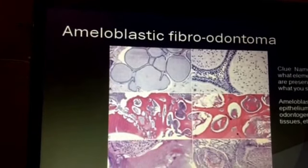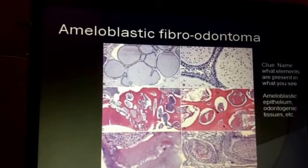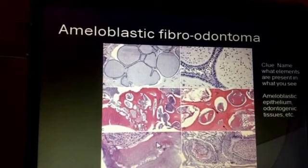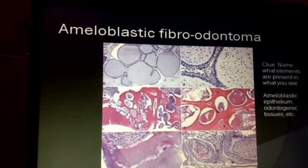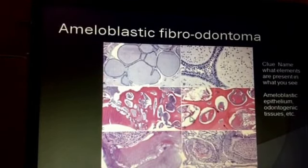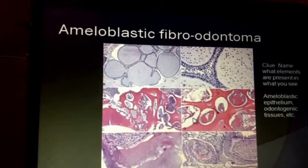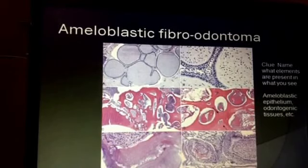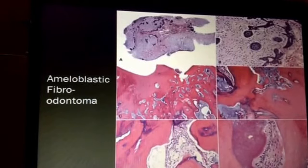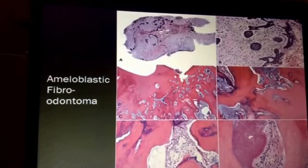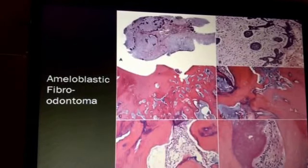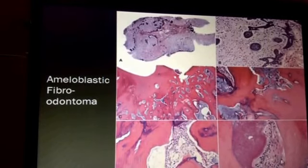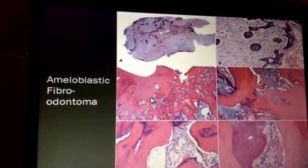The ameloblastic fibroodontoma has some features of ameloblastic fibroma but adds the formation of odontogenic elements in the form of dentin and possibly enamel or dental papillae. The clue to naming these tumors is picking out the various elements present and fitting them into the right category. You can see quite different morphologies in various areas — ameloblastic fibroma-type tissue coupled with dense lamellar dentin and even a little papillae-type formation — fitting nicely into the fibroodontoma category.